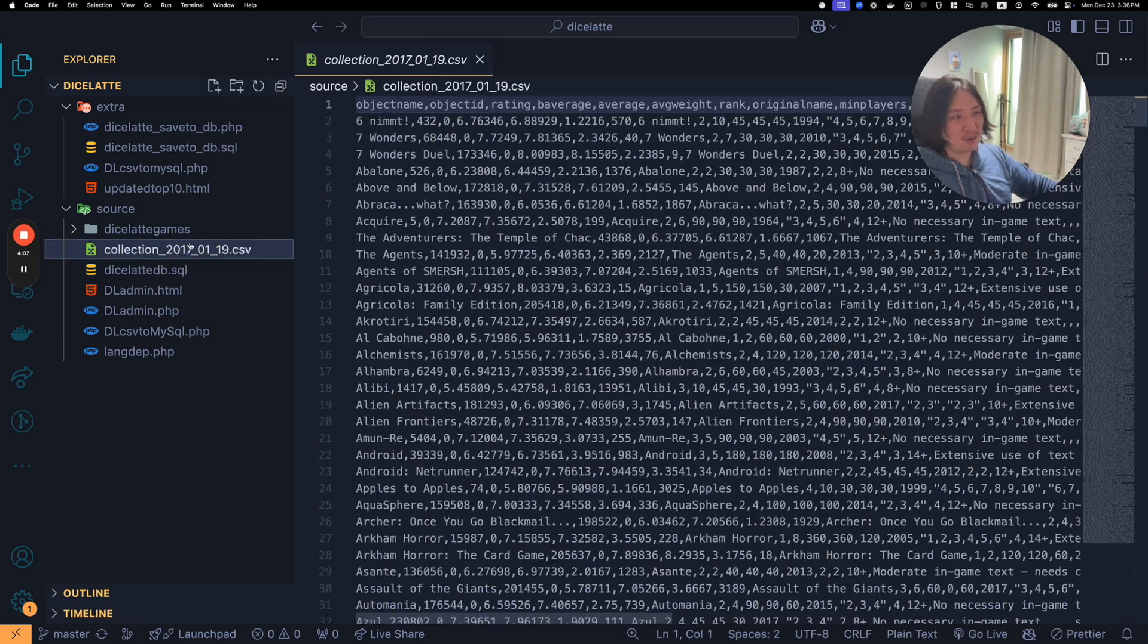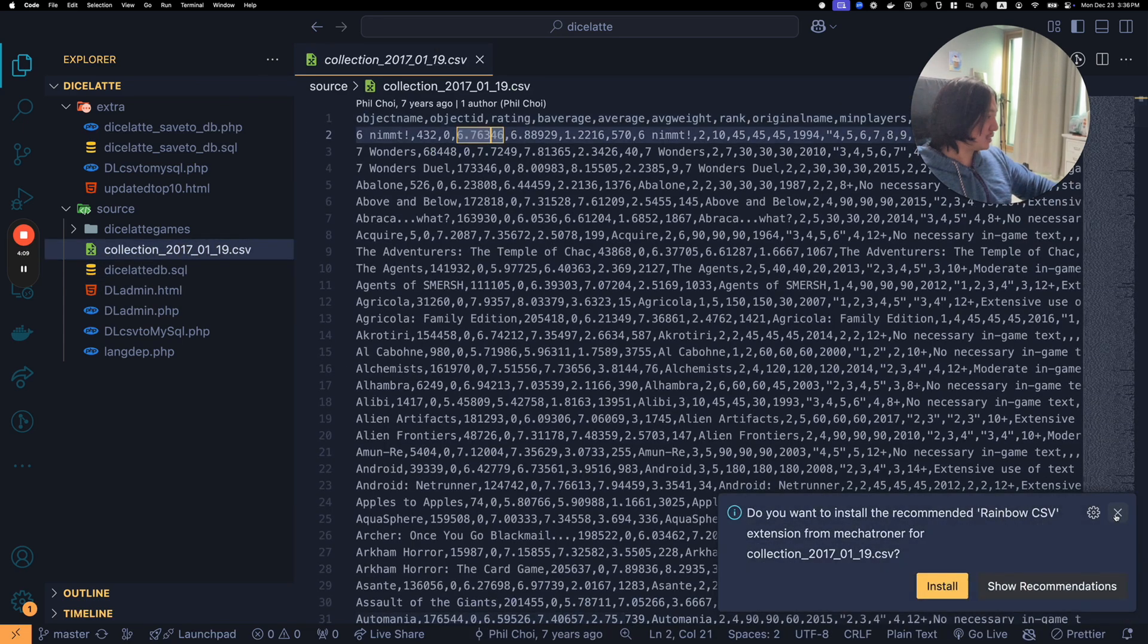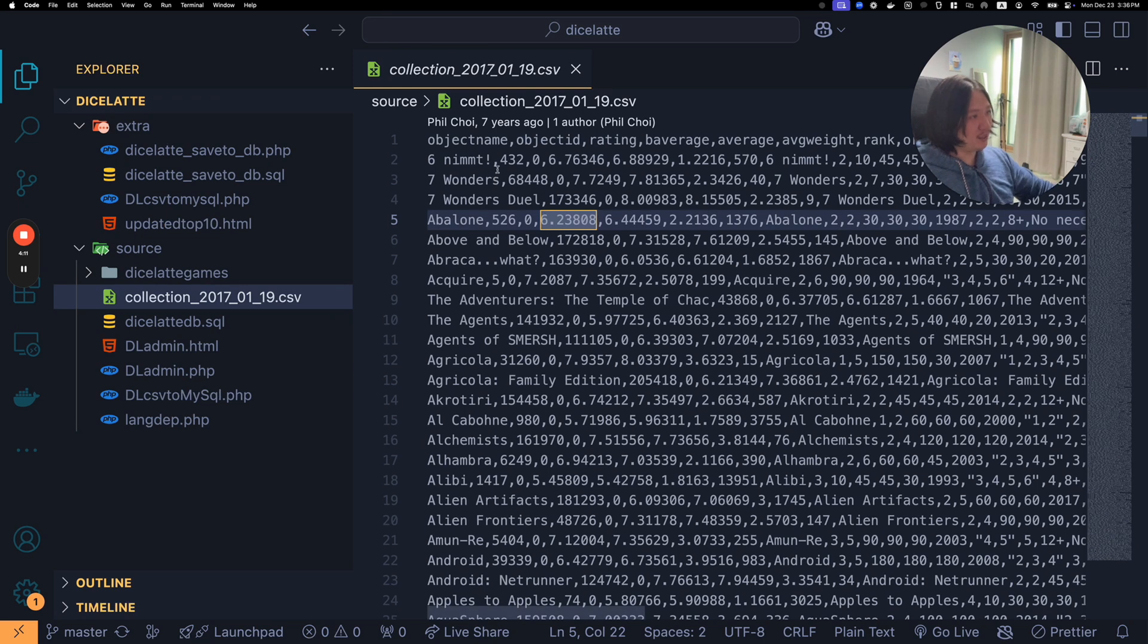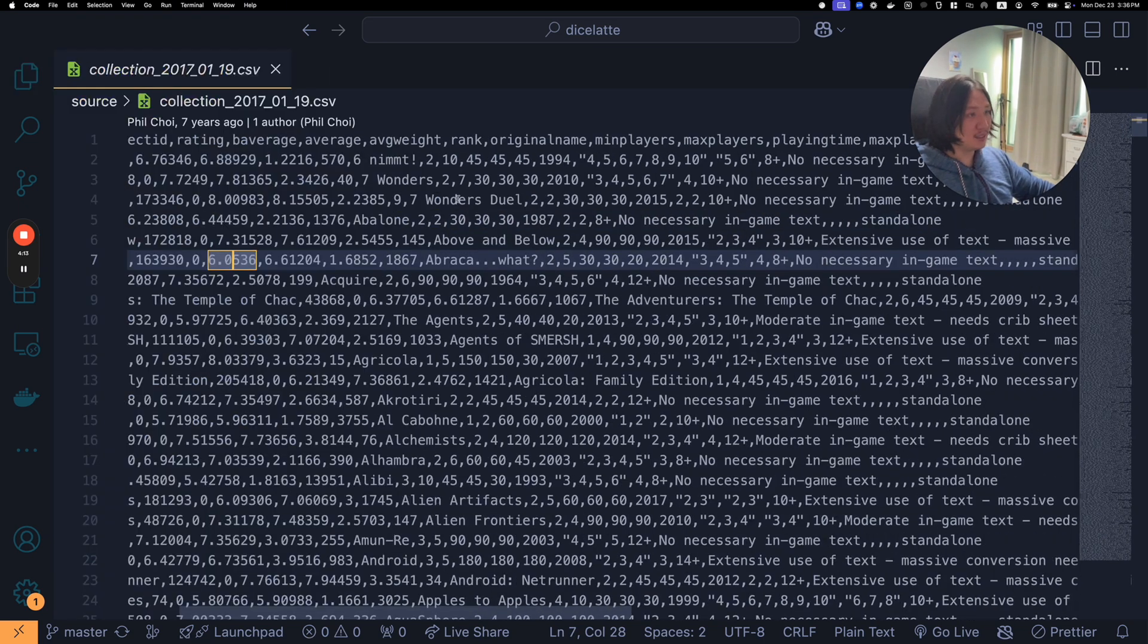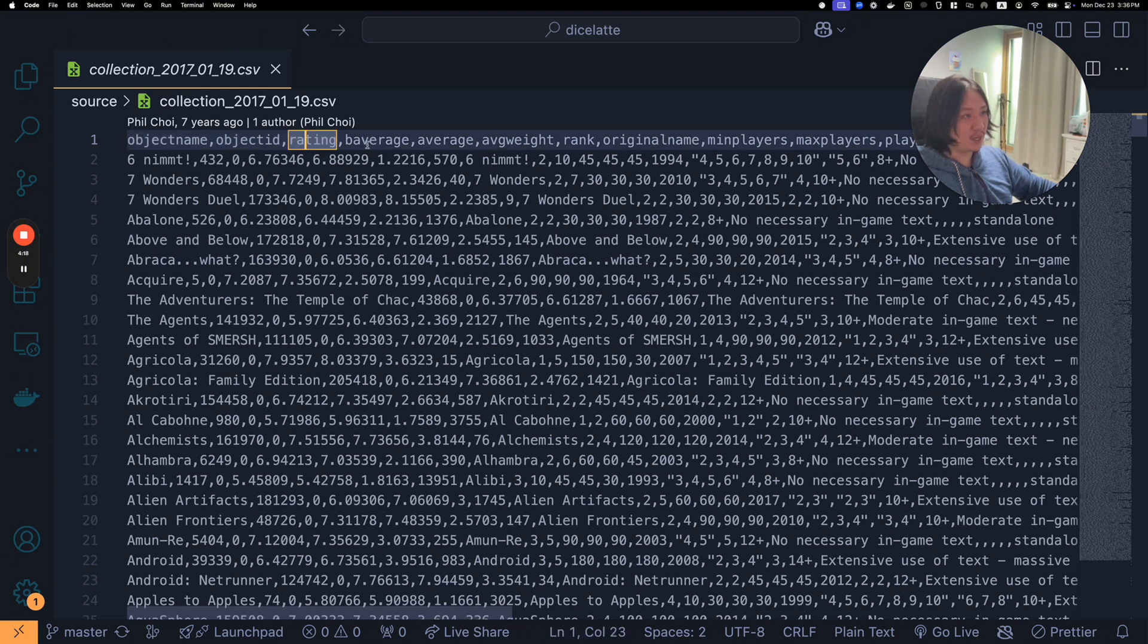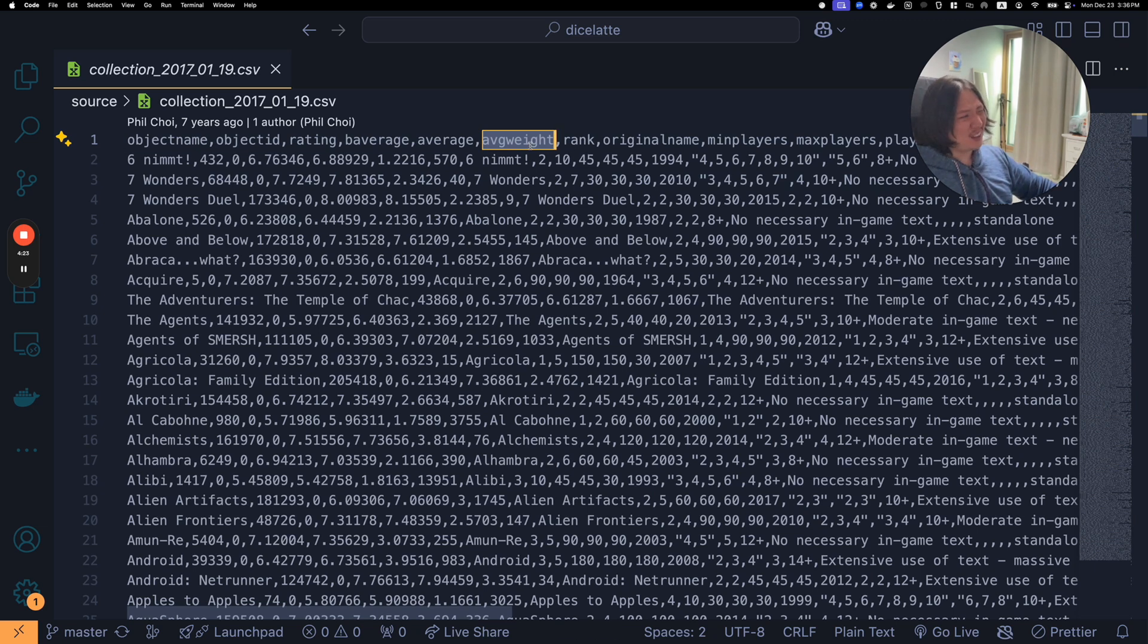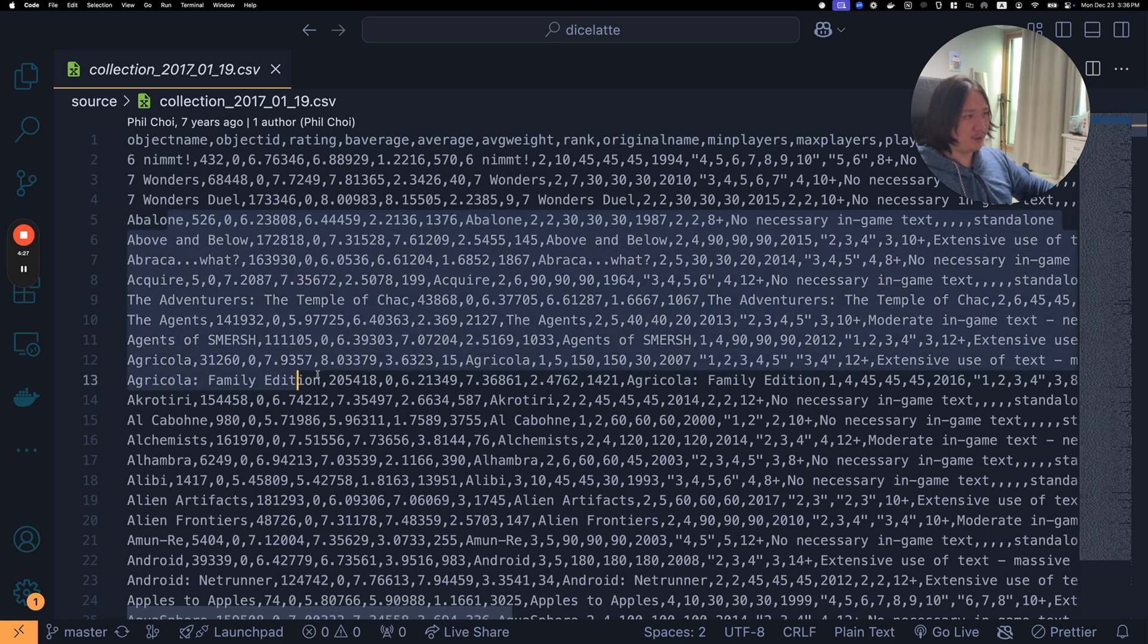The CSV file was actually this one, right? You can see the CSV file, it's a whole bunch of headers. The first object name, object ID, rating, the BGG average, average weight. So that's like the difficulty, original name, min players, and it had all these kind of things.